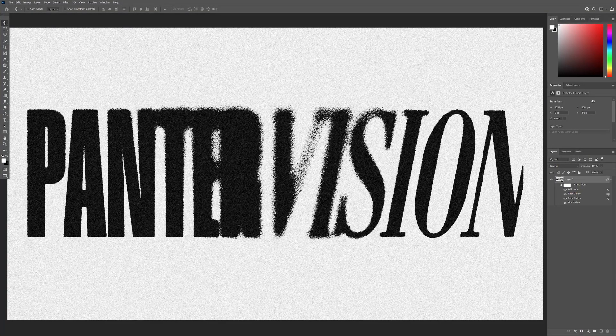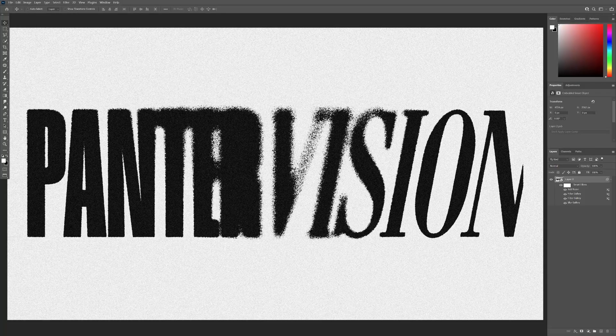Hey, what's up? This is Rob from Panther and today we're going to check out how to make this old-school torn text effect in Photoshop.